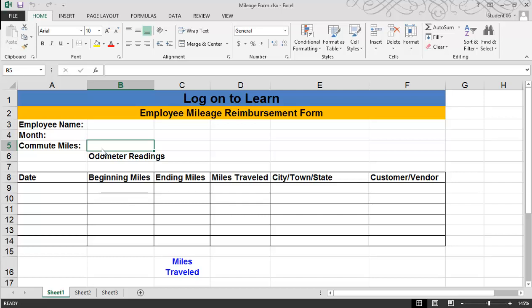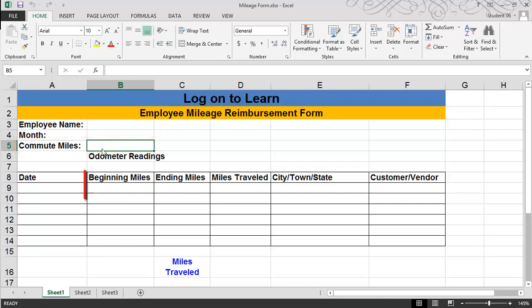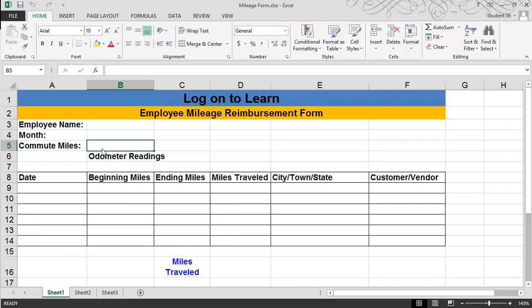Microsoft Excel 2013: Creating an Excel Template. In this example, I will construct a mileage reimbursement form for our staff to use. The form requires the employee to enter their daily commute miles, and then each day the beginning and ending miles for each trip. The form then calculates the total miles traveled each day, and the number of days traveled to calculate the total reimbursable miles.